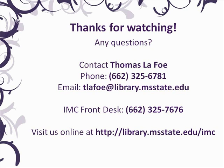That concludes this tutorial. If you have any questions, please feel free to contact me here in the IMC at 662-325-6781, or the email address on your screen. For more information on the software workshops offered by the IMC, visit library.msstate.edu slash workshops.